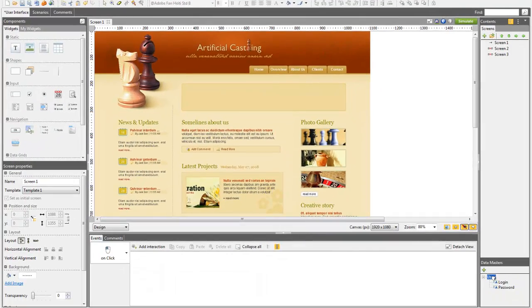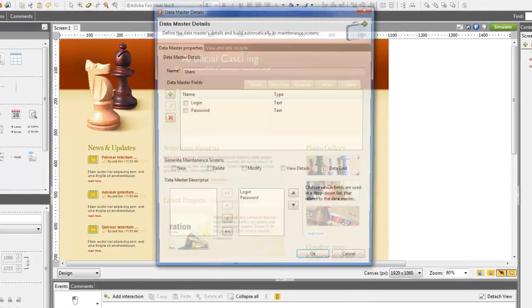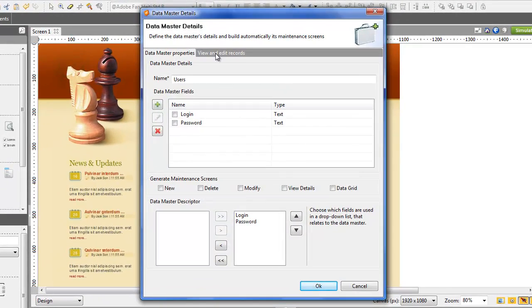Now, go back to the Datamaster window and click on View and Edit Records to add a couple of examples to the Datamaster.